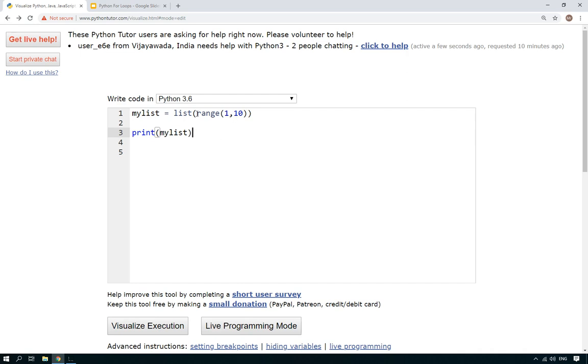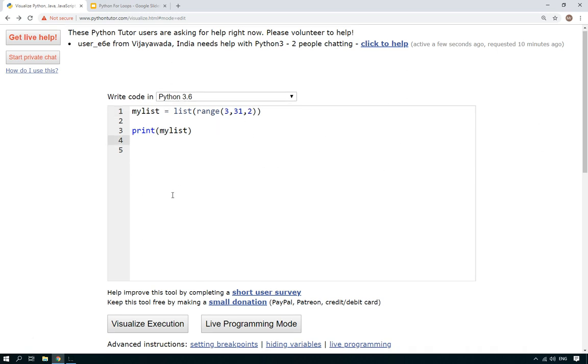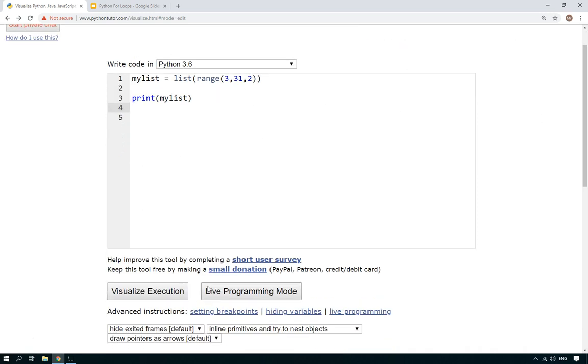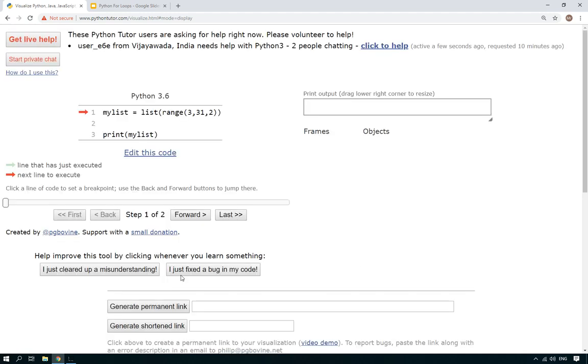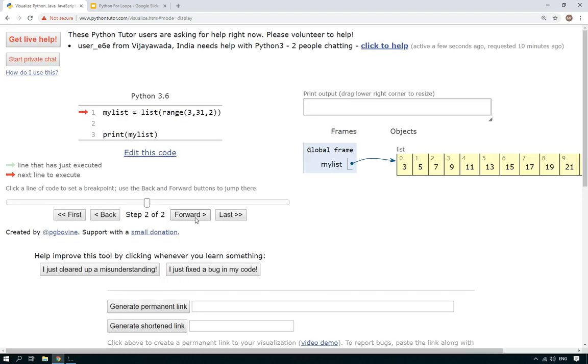Now before we move on, just to show you one more thing on the range. The range actually is a little bit more powerful, a little bit more useful in some ways. Let's say you want to print all the numbers from three to thirty, but you only want to print every other number. You can set it to an incrementer of two so it will go up in twos.